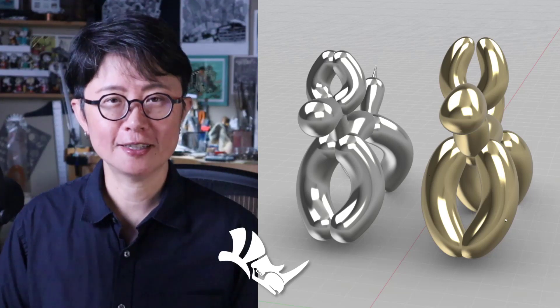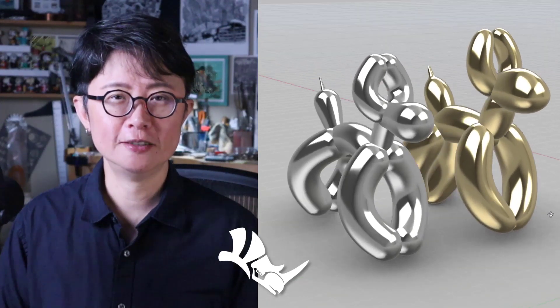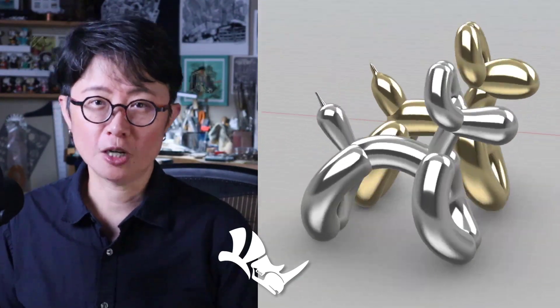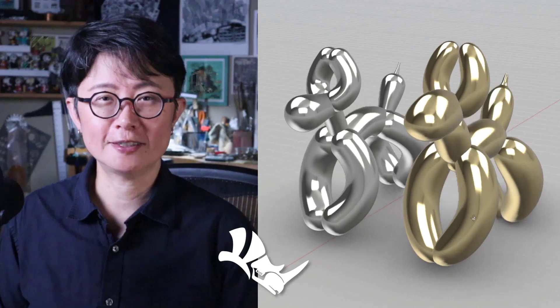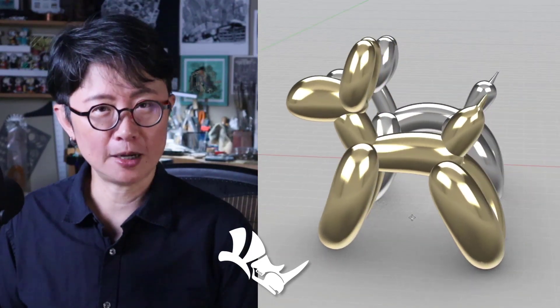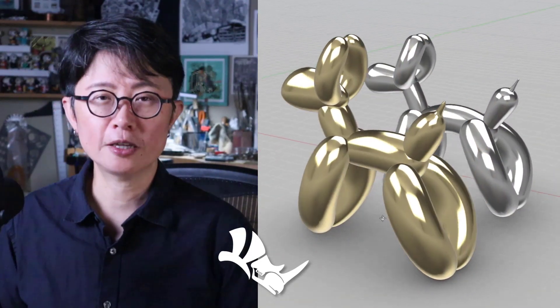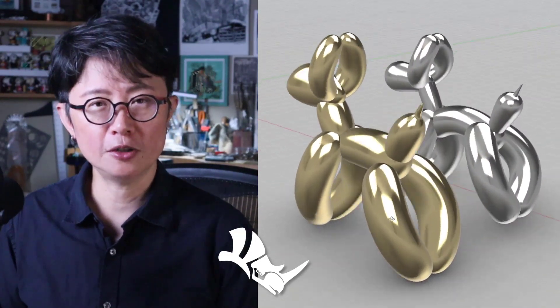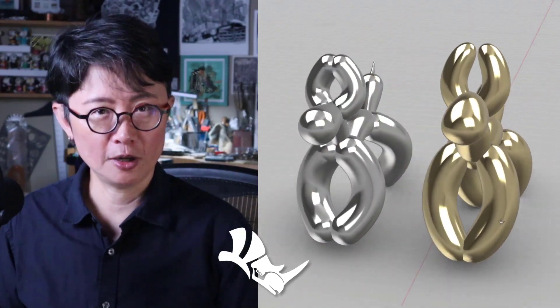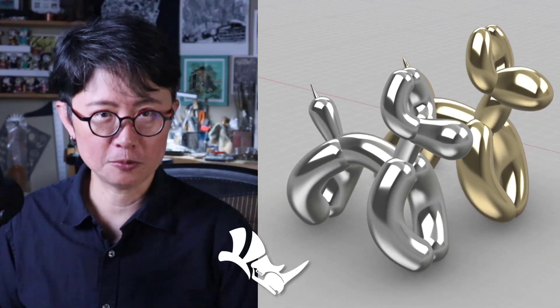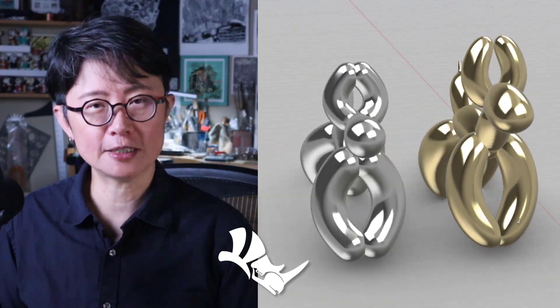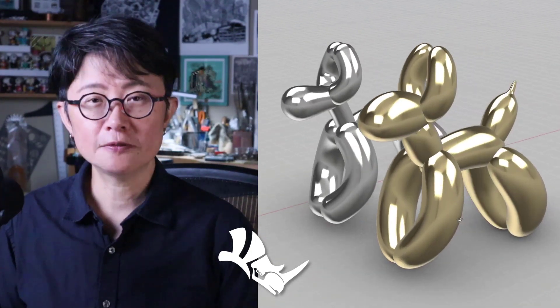Welcome back to PJ Chain Design. This is PJ. Which of those balloon dogs do you like? The silver one is done with the pipe, with the regular Rhino NURBS. The other one is with the Rhino 7 SubD.